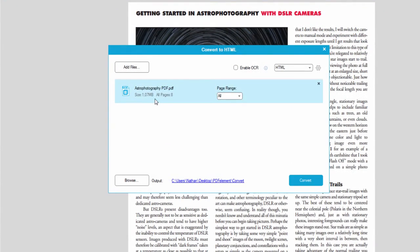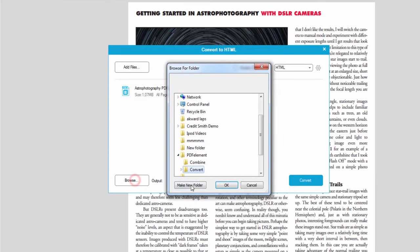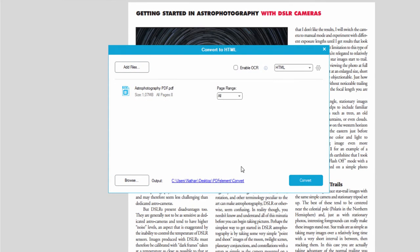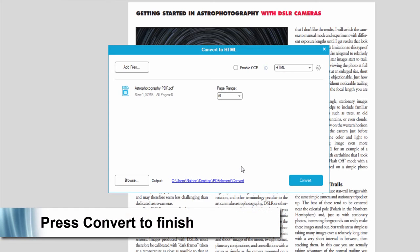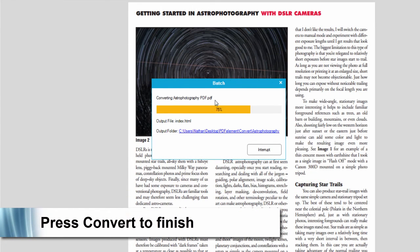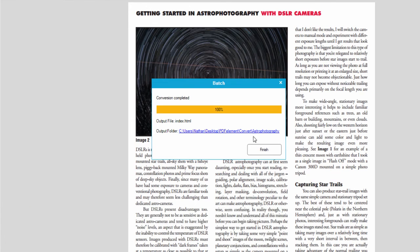And after the files have been added, we can add more, select a page range, and change the file output location. And once we have everything set the way we want it, simply click convert. And now the program will convert our PDF file into an HTML file just like that.